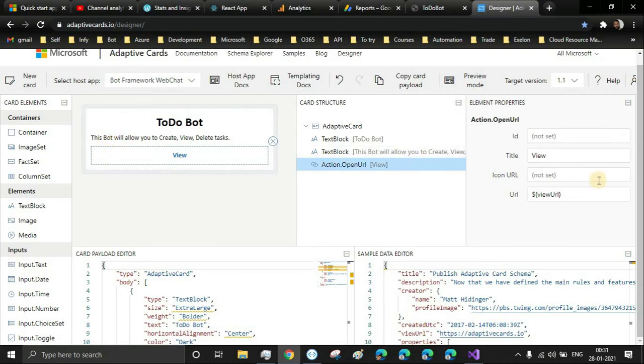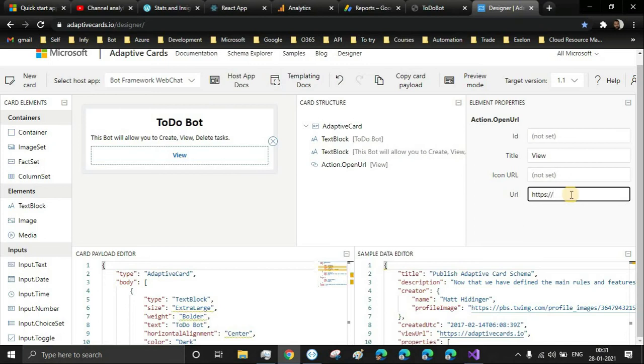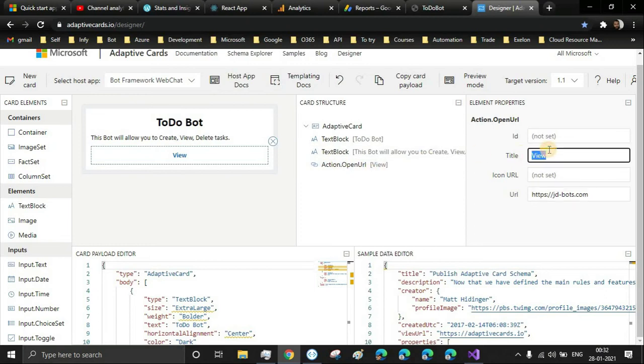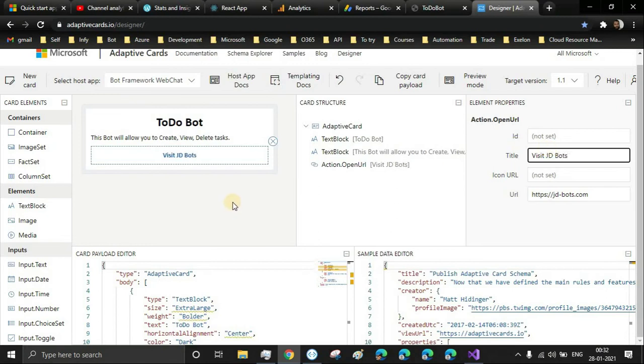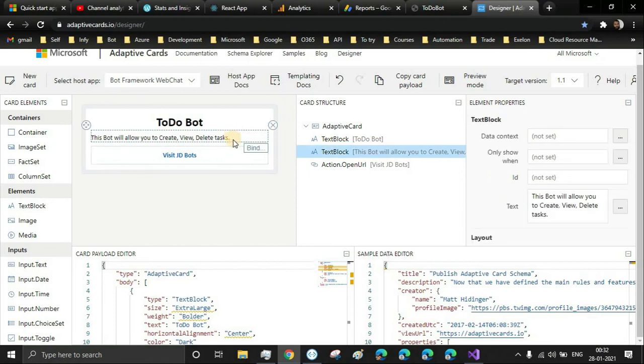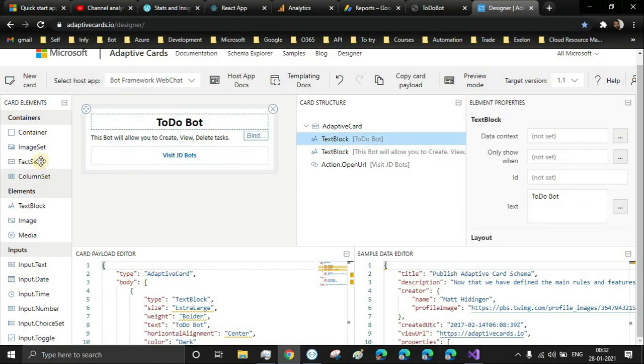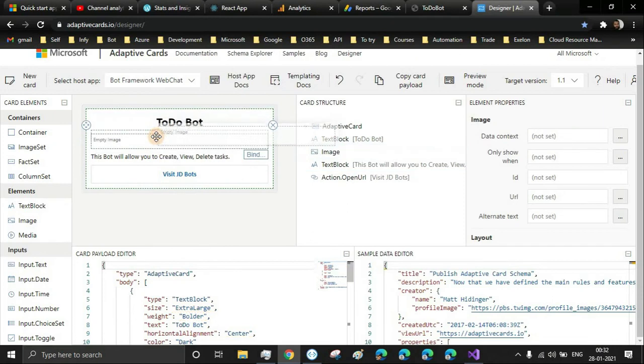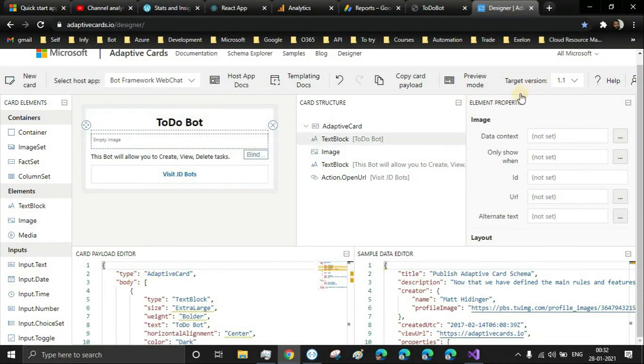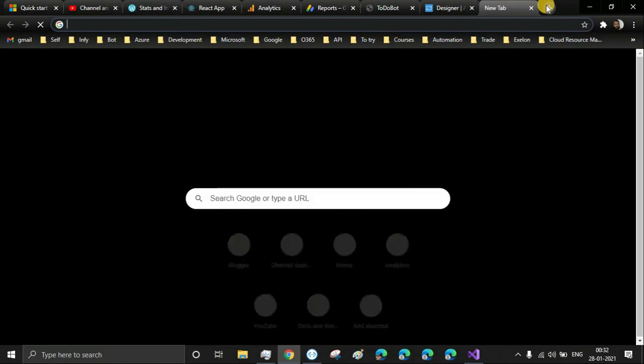Let's add an image; that will be much better. Let's search for some images - bot images. Yeah, this is a free image from Bing.